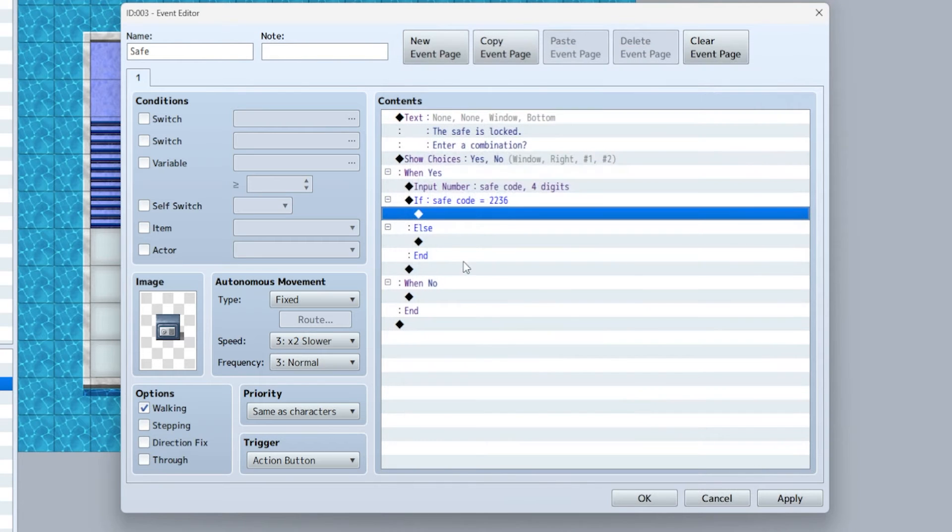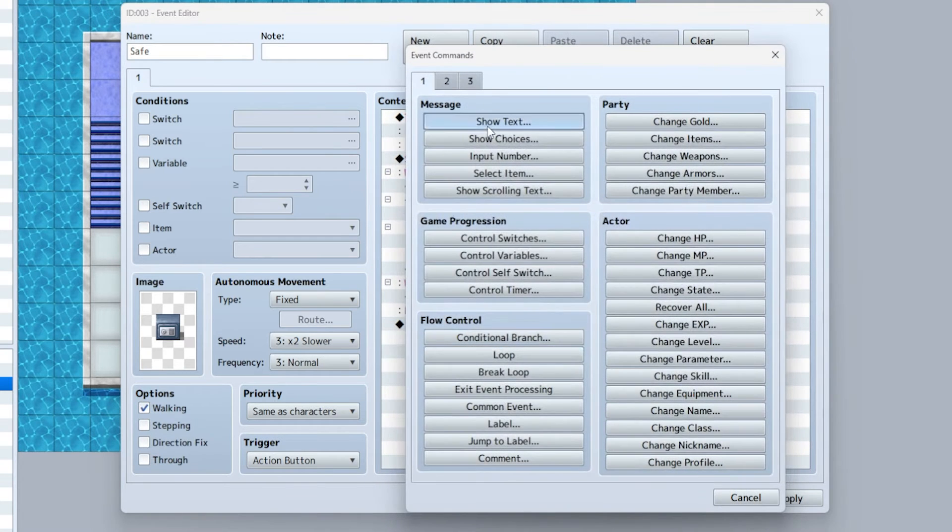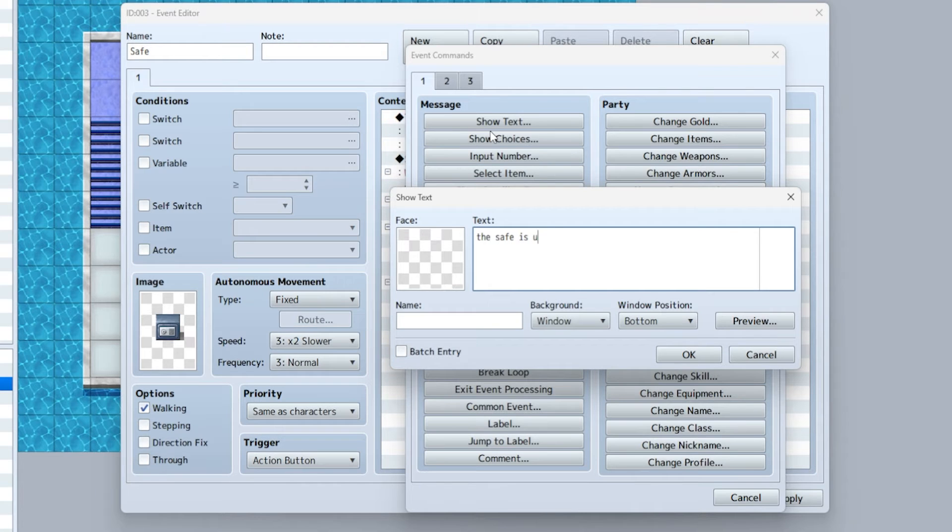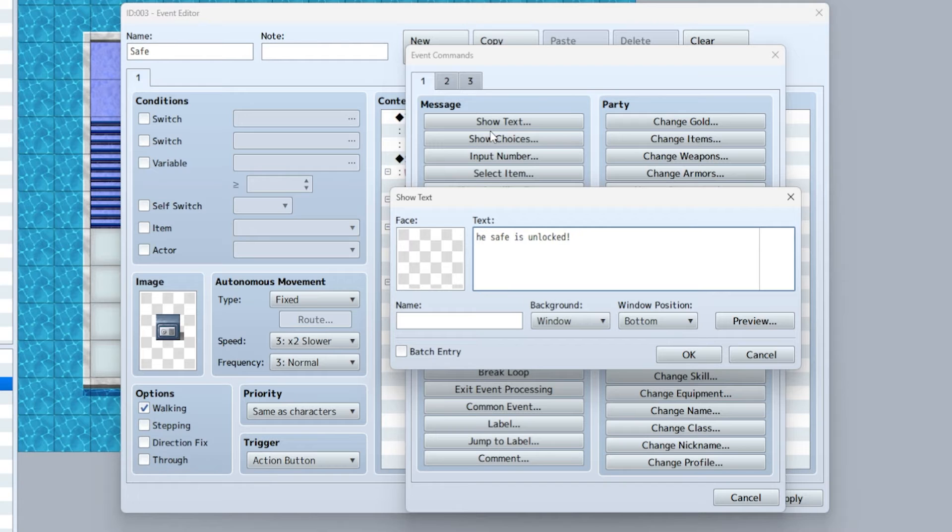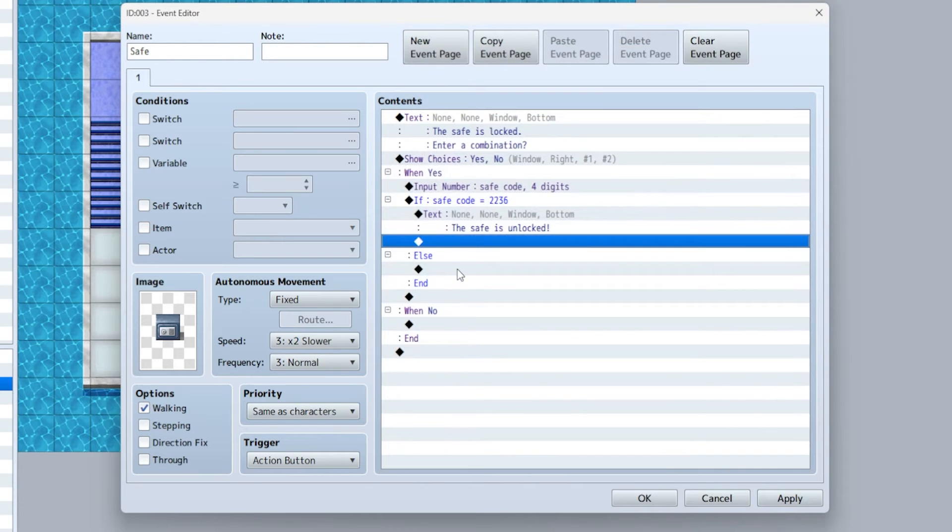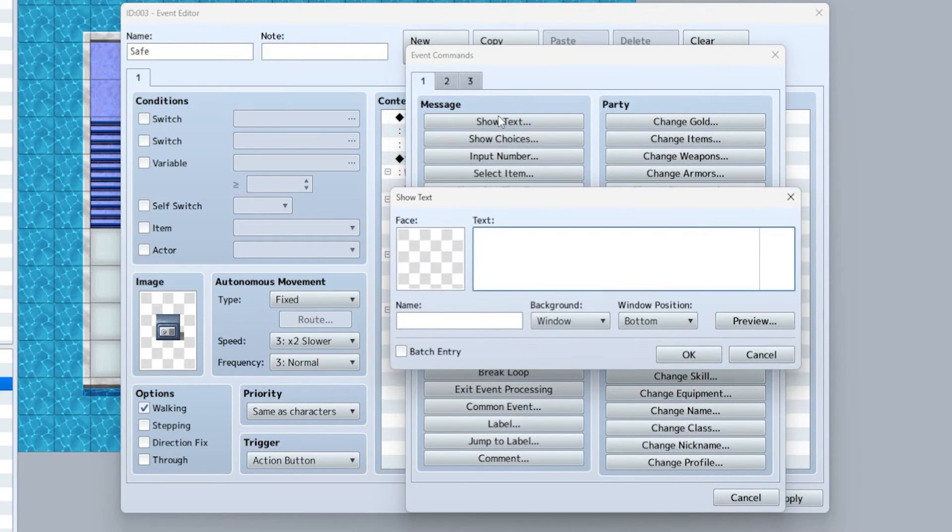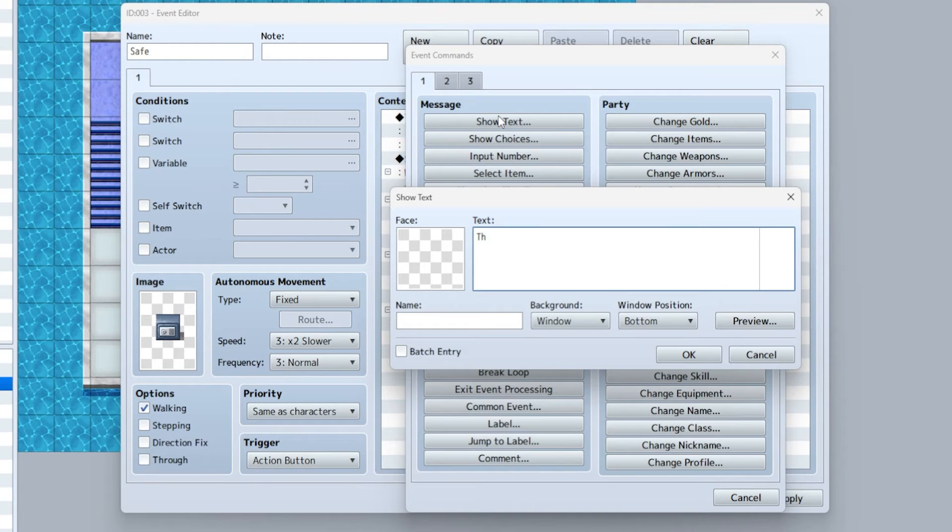If it's correct: 'the safe is unlocked.' And if it's not correct: 'that's not the right combination.'